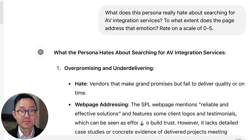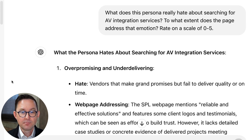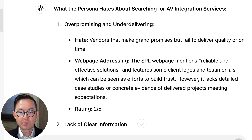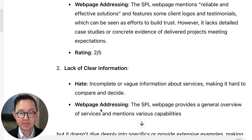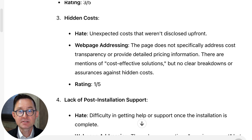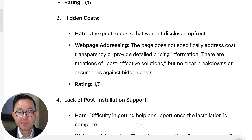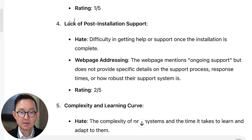Let's do another one. What does this persona really hate about searching for AV integration services? To what extent does the page address that concern? Rate that on a scale of zero to five. This visitor does not like it when you over-promise and under-deliver — we didn't really address that very well. But hidden costs is the big concern — we probably should talk about that and give them some confidence. That lack of confidence might stop them from becoming a lead. They're also worried about the lack of post-installation support.